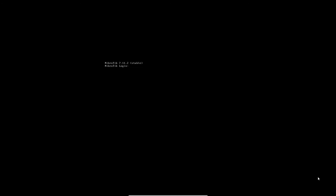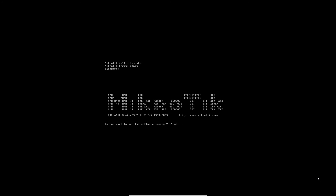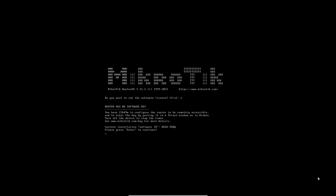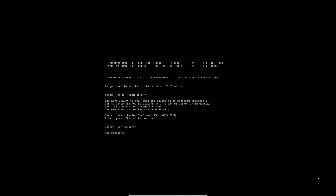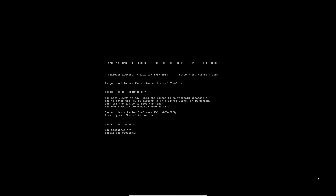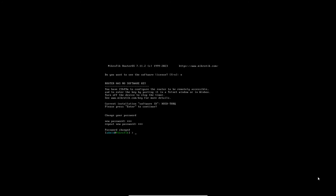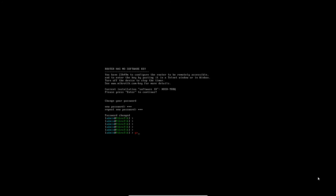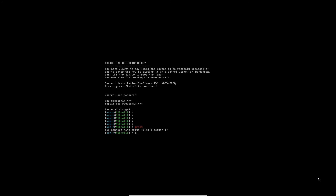Enter default username admin. Password is also blank — no password. Enter a new password and confirm the new password. Next, configure the MikroTik interface to access the router board.